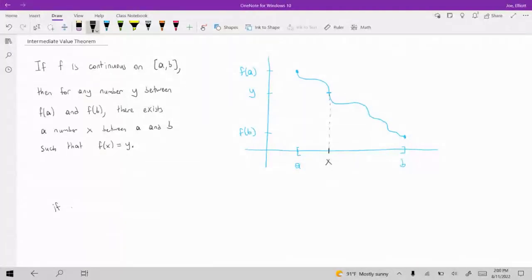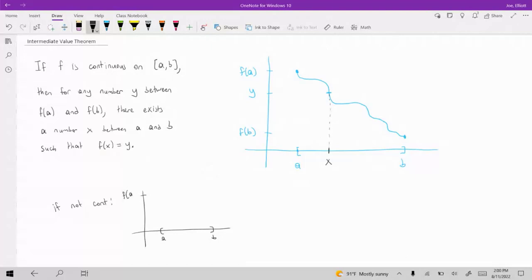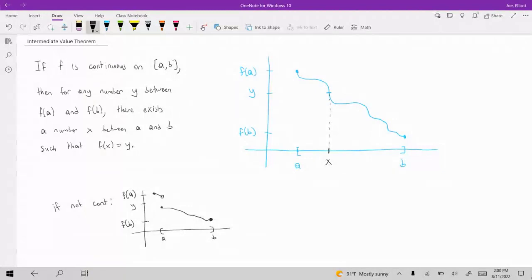If your function were not continuous, the intermediate value theorem might not hold. A non-continuous function could skip the Y value as it goes from A to B, and in that case there would not be any X value for which F of X equals Y. So if it's not continuous, this theorem could fail.